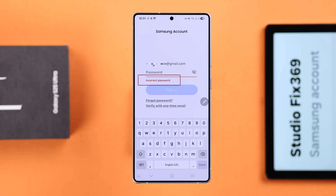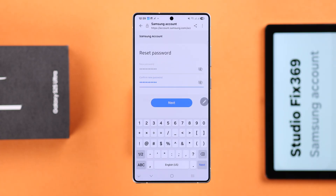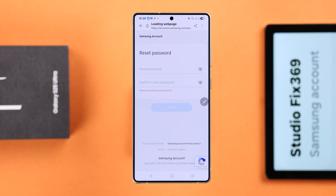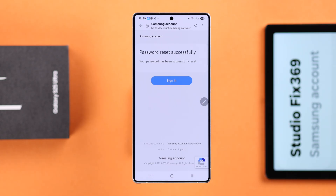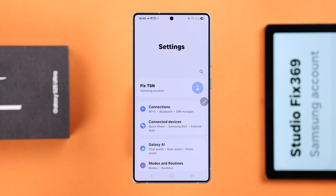So you got yourself a Galaxy S25 Ultra or Plus, and while trying to log into your Samsung account, if you realize you forgot your password, in this quick guide I'll show you exactly how to reset your password and quickly recover your Samsung account.